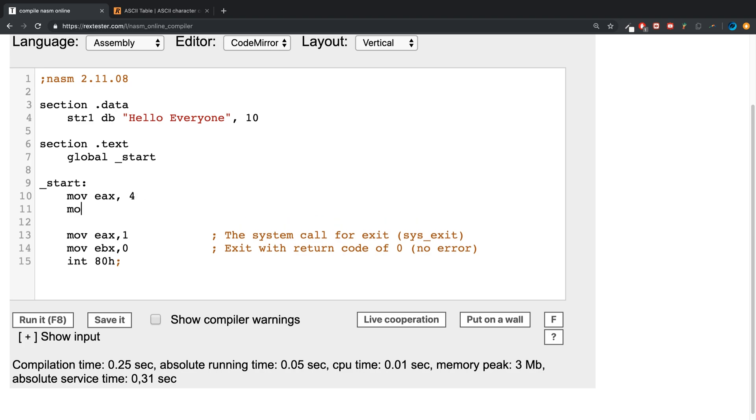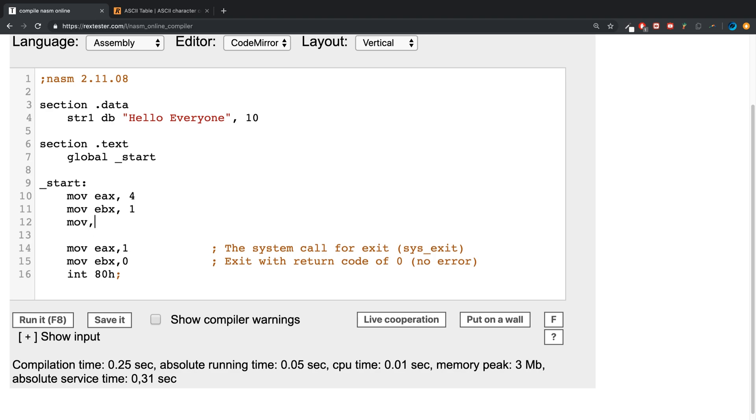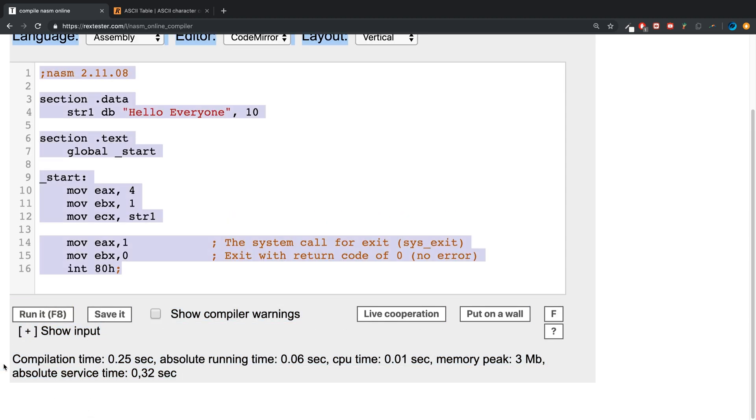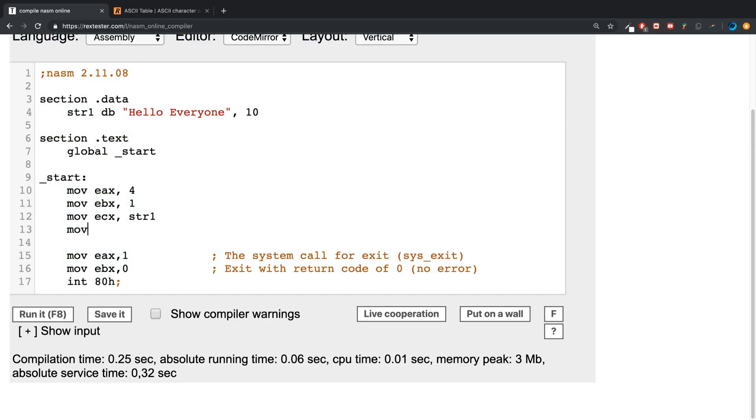So for moving the ebx register, I'll move 1 into there, and then the ecx register, we'll move str1. And if we run that, we don't get anything because we need a length for the mov edx.